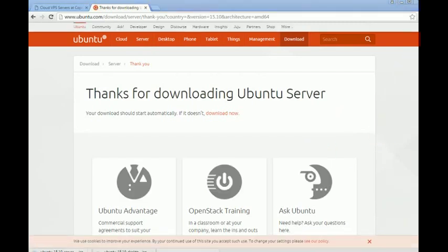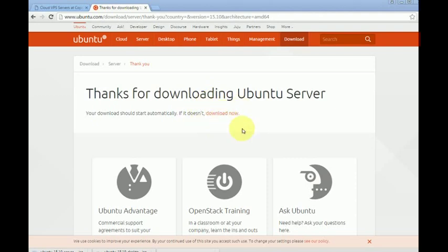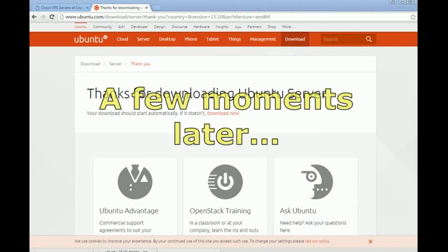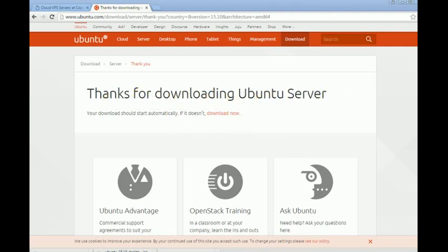The download is automatic. If it doesn't start, you should just click download now. We are pausing this video now and once the download is complete we're going to open the VMware to start configuring the virtual machine.